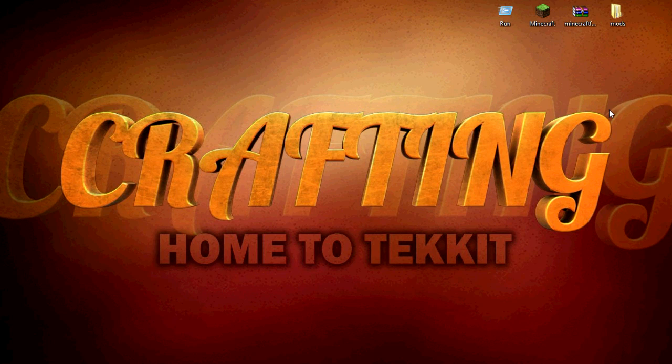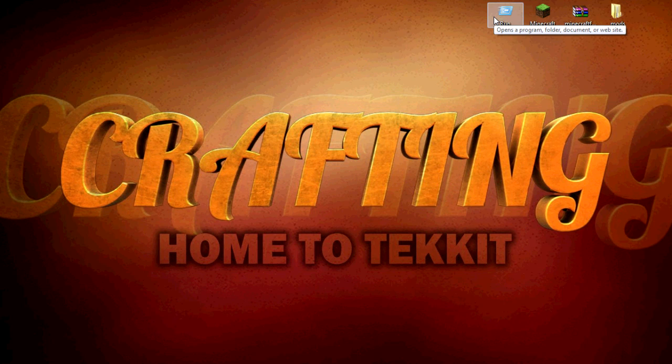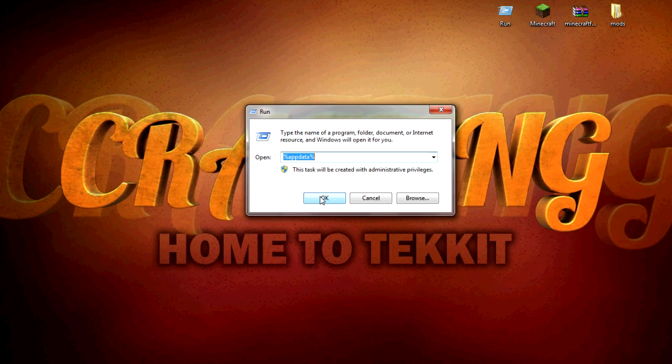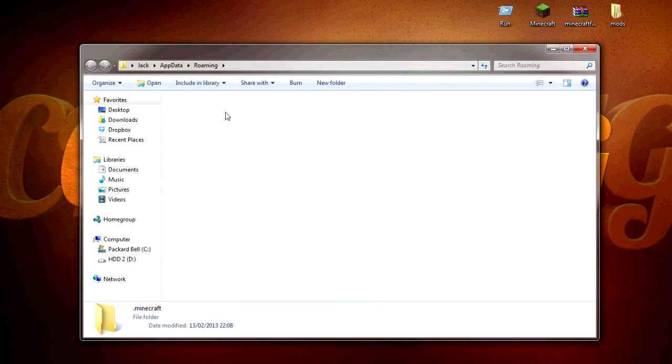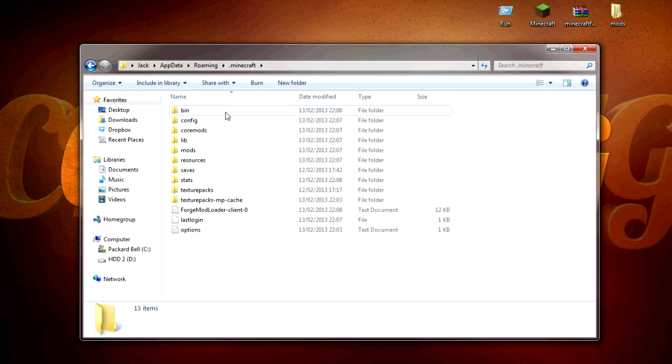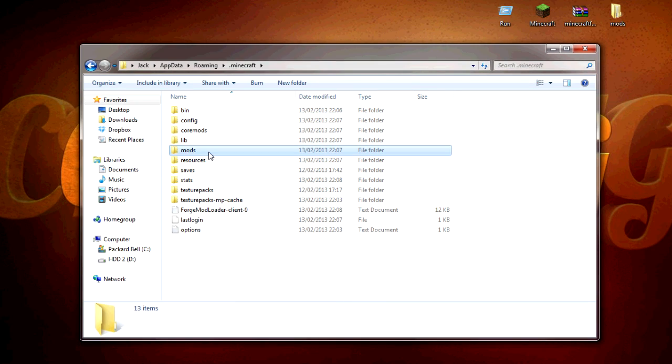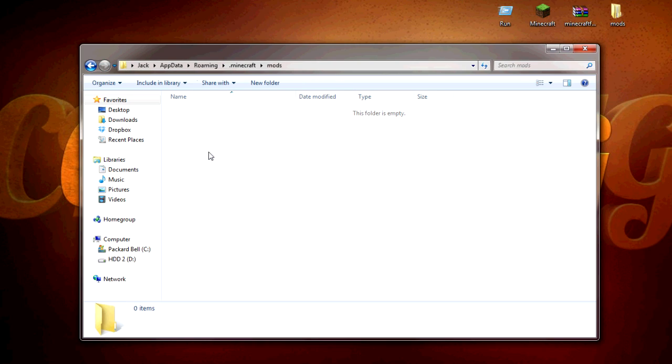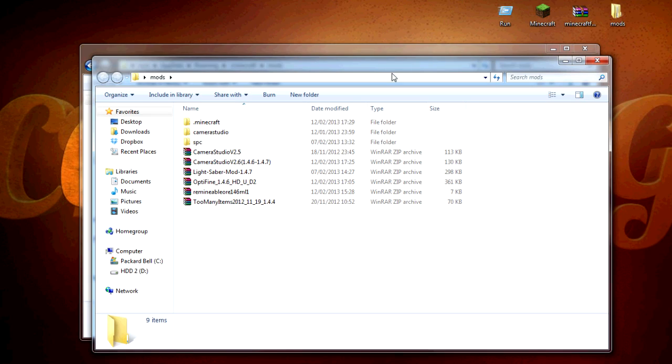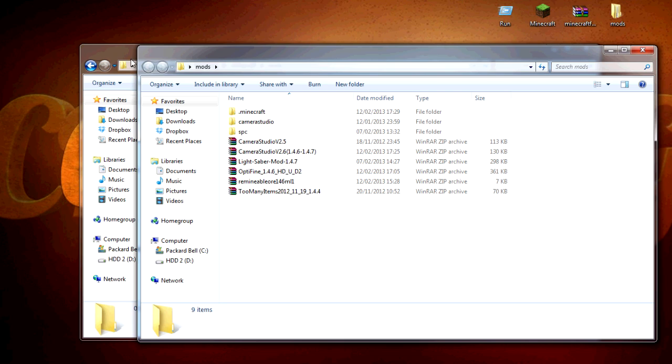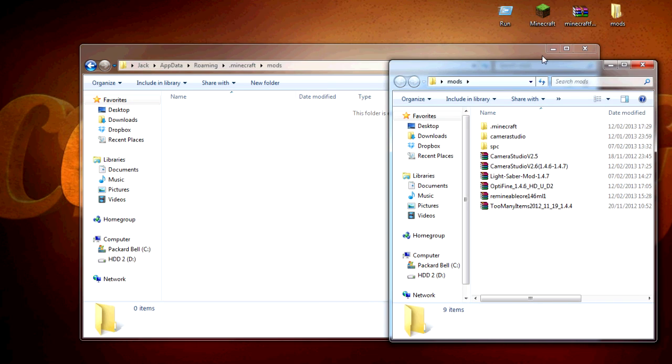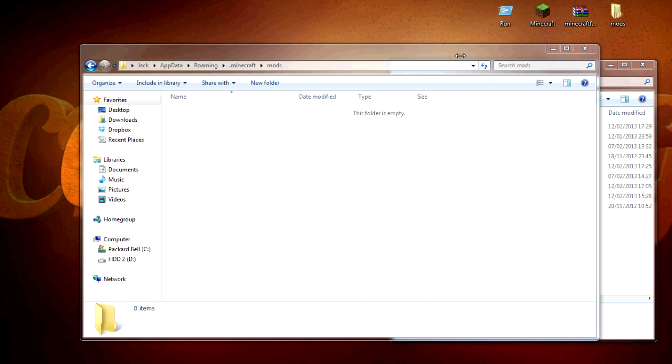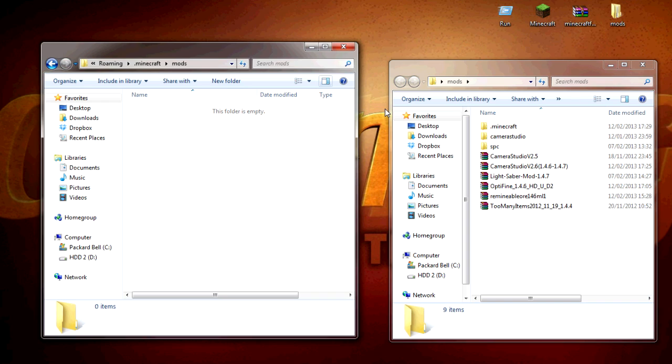Now I'll show you how we can install some mods to it just to show you how it works. Quickly go Run, then go percent app data percent, go to .minecraft, and then as you can see here there's a mods folder. This is where you want to place all the mods which you have.